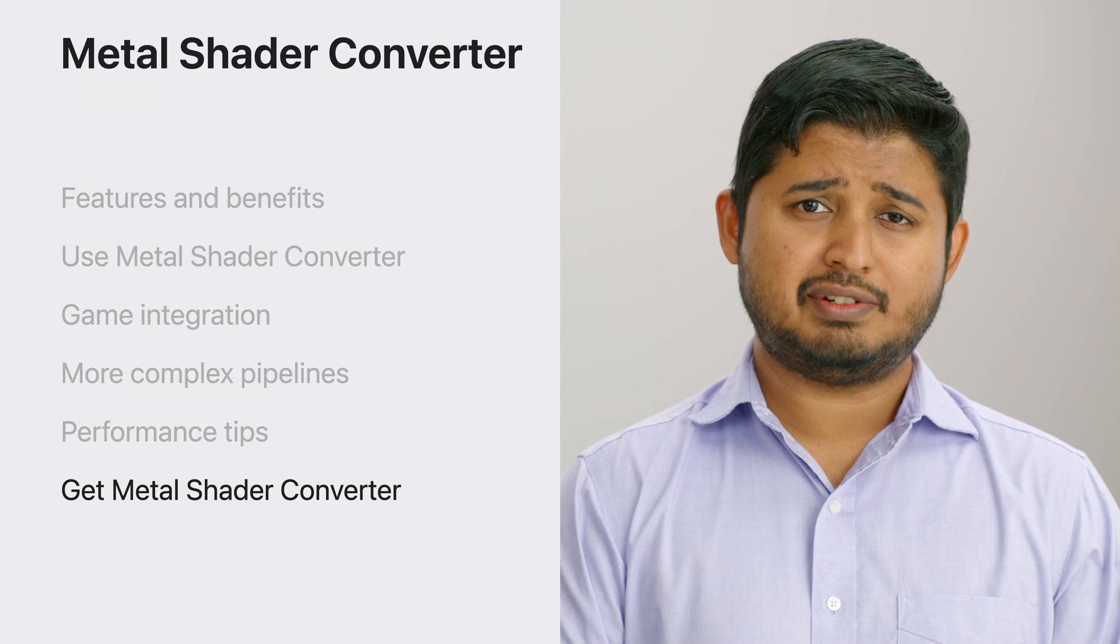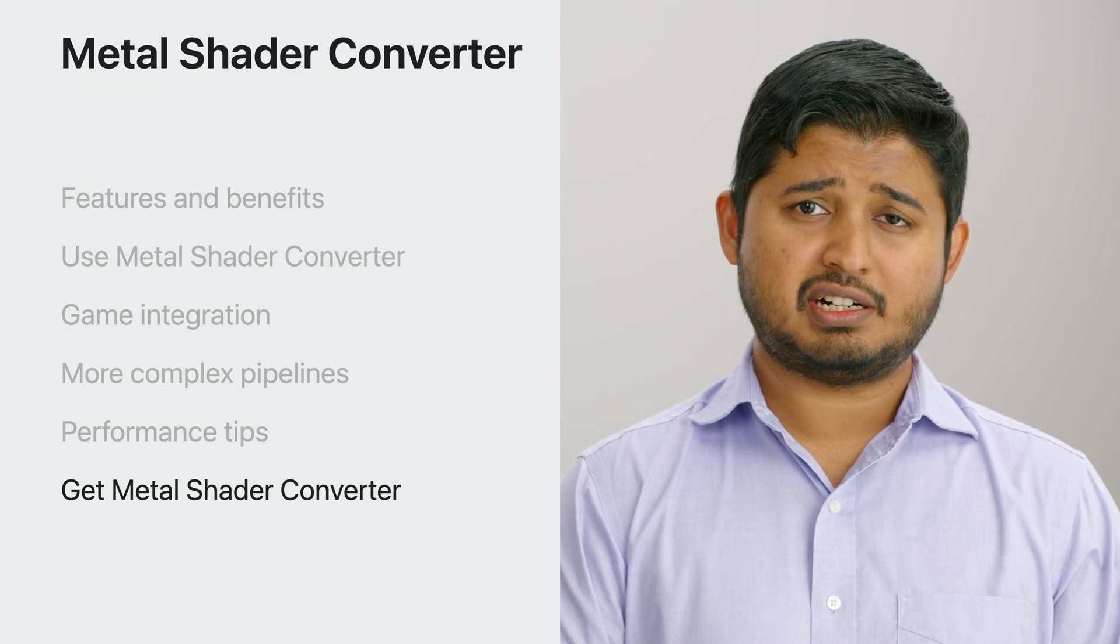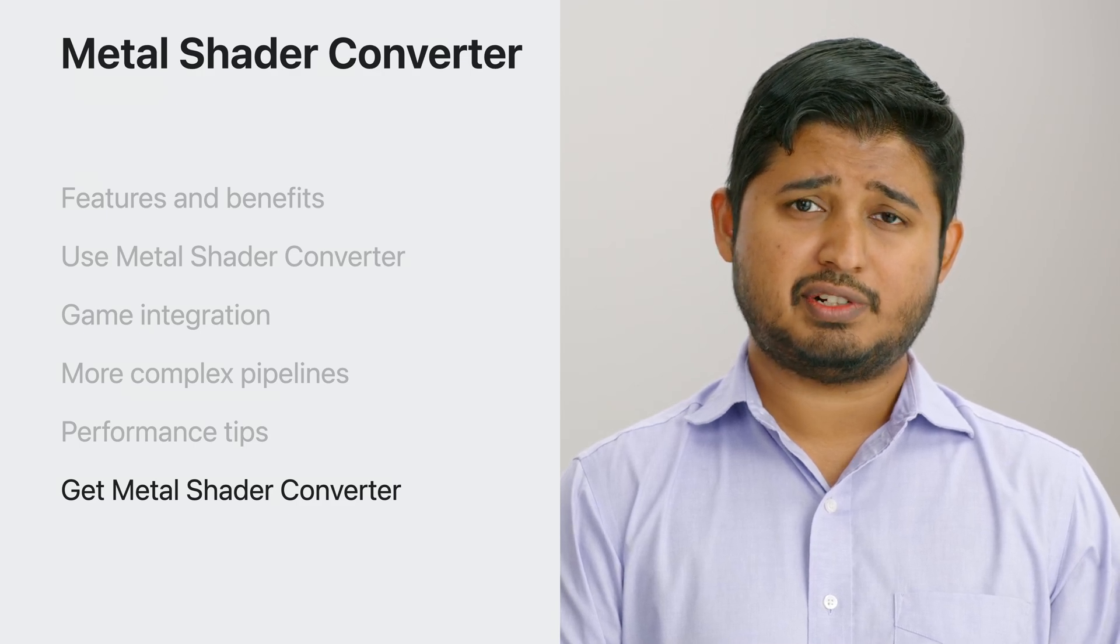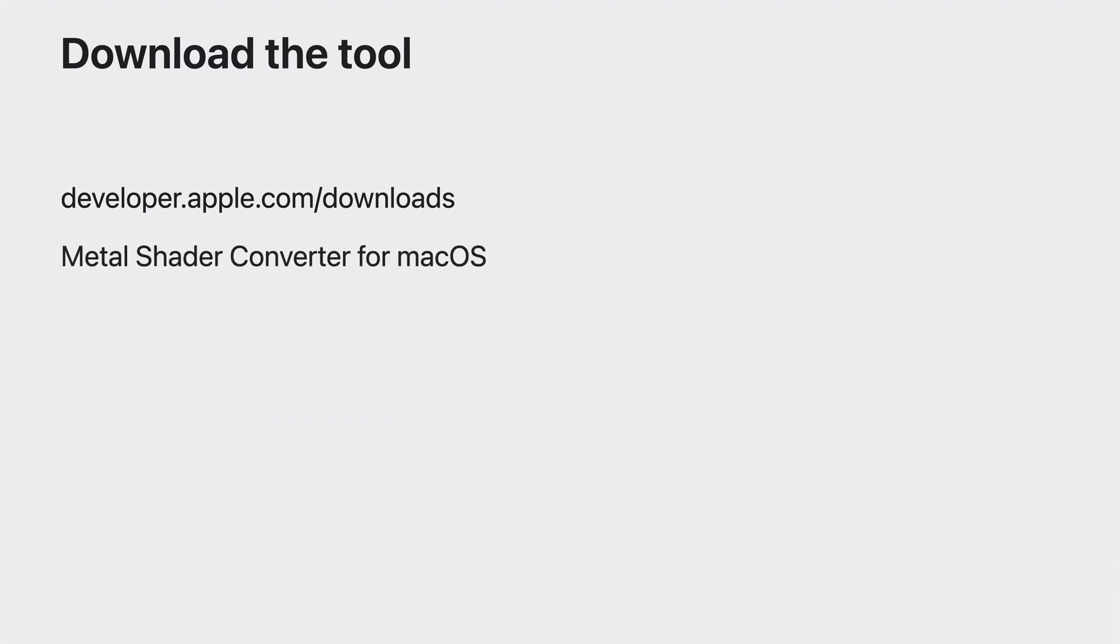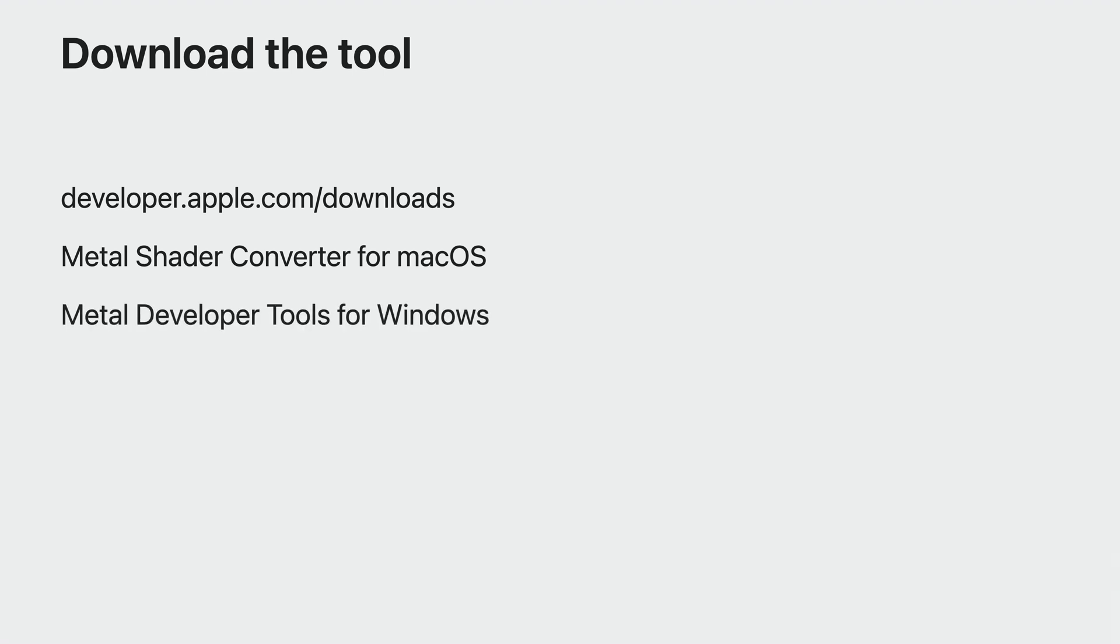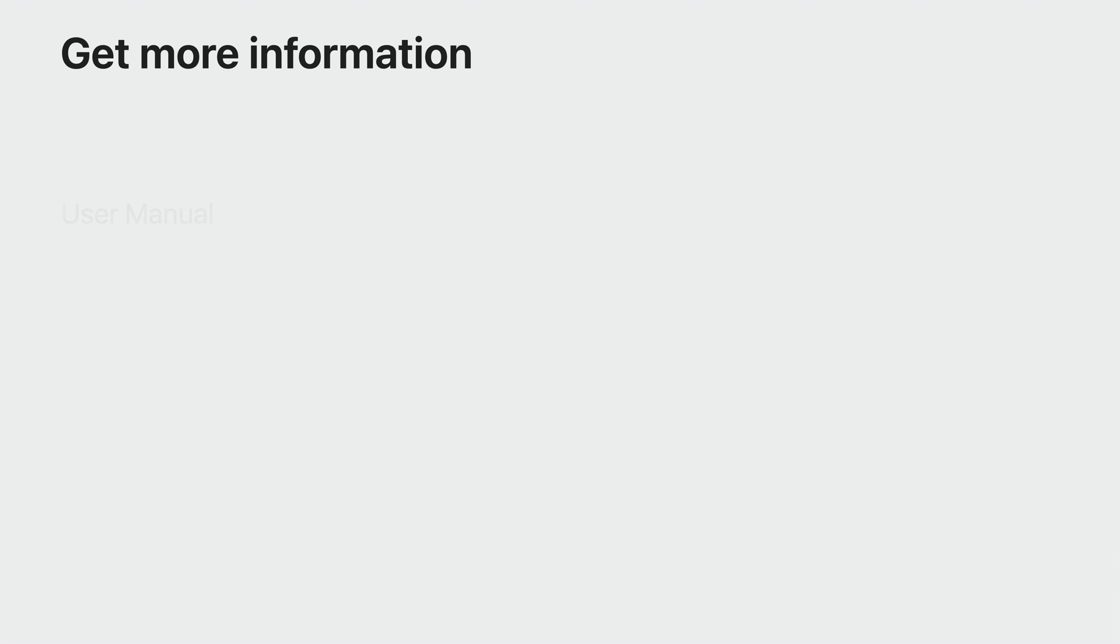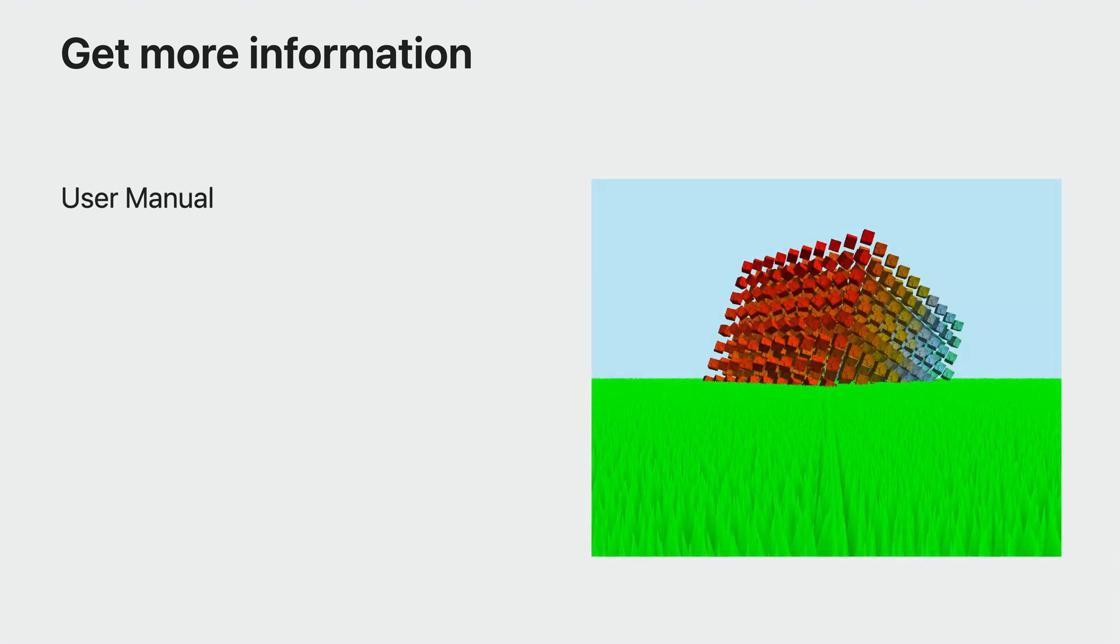Now that you're familiar with integrating Shader Converter in your workflows, here's how to get it. You can download MetalShaderConverter from developer.apple.com. If you're working on your Mac, get the MetalShaderConverter for Mac package. If you're working on Windows, it is part of the Metal developer tools for Windows package. The beta version of the tool is available now. Both packages contain MetalShaderConverter in standalone and library form, as well as the runtime companion header. Full documentation, as well as a Metal C++ code sample are available now. Use the sample code to explore geometry and tessellation emulation, instance drawing, and compute shaders.